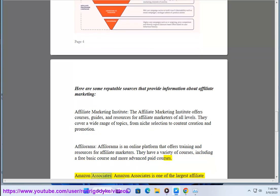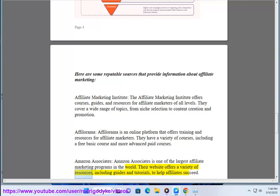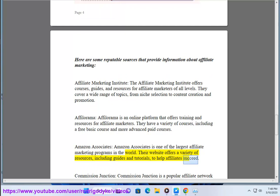Amazon Associates is one of the largest affiliate marketing programs in the world. Their website offers a variety of resources, including guides and tutorials, to help affiliates succeed.